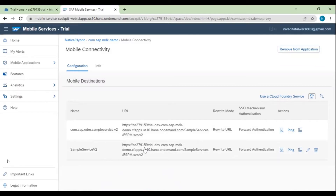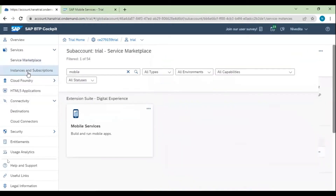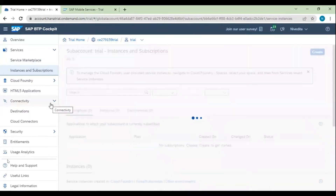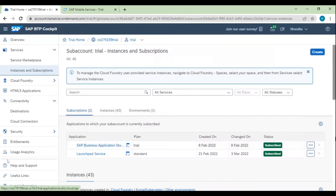This is the initial configuration required for MDK application creation. Now let's go to our Business Application Studio where we will be developing our mobile application. From BTP, go to Instance and Subscription. From here you can enter SAP Business Application Studio — double-click on it or click the three dots and go to the application. This will open our Business Application Studio.